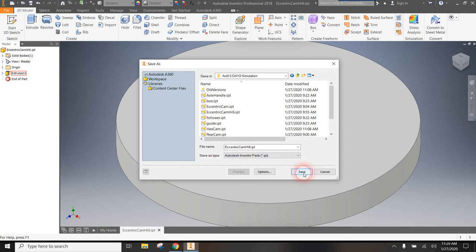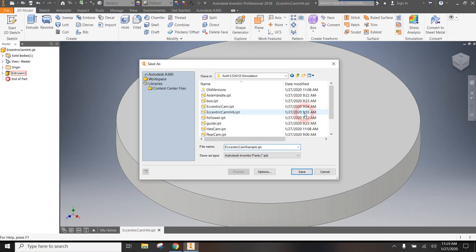And you're going to go ahead and you will save that right here. I'm just going to put mine, I'm going to call mine eccentric cam sample. You can just call yours eccentric cam. You won't have anything else in there. And you're going to hit save.